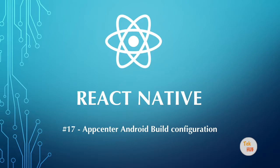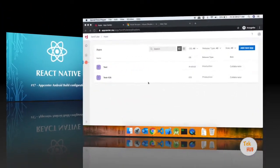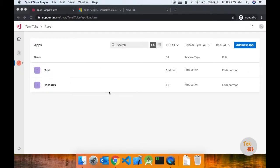In this video, we will see how to configure the Android application. We will also see how to link a repository of the Android application.